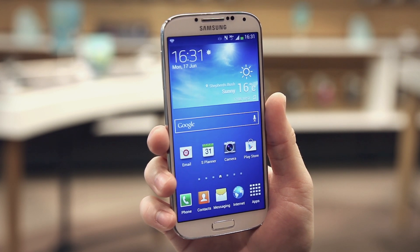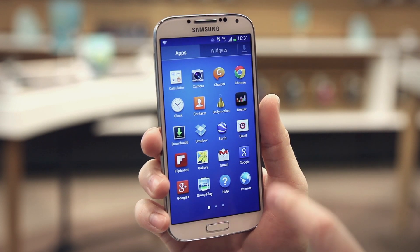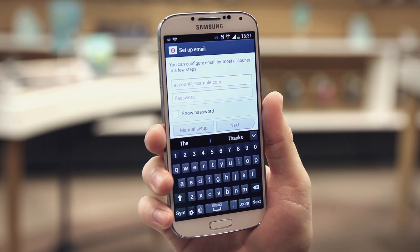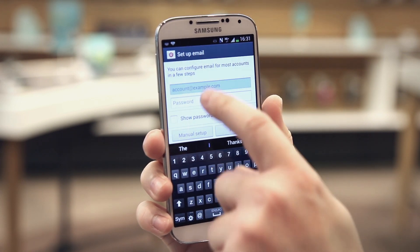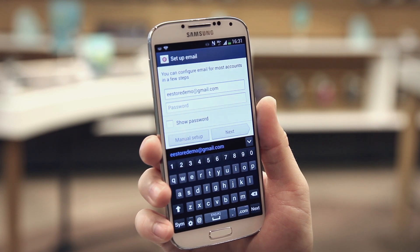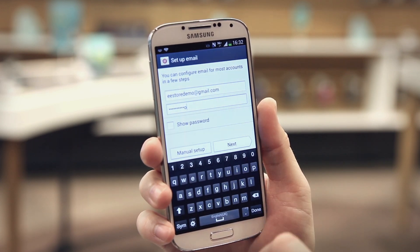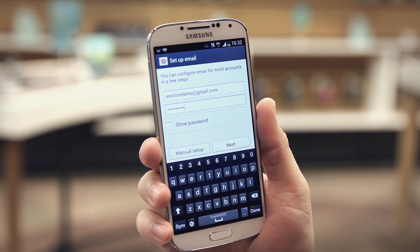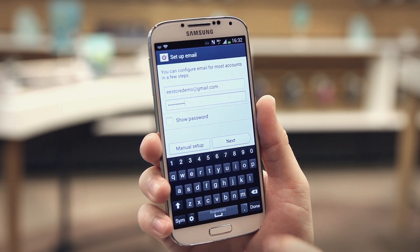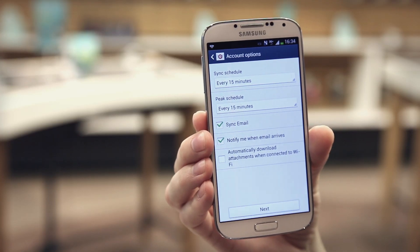To set up an email address on your phone, start on your home screen and tap the apps icon. Scroll to select email, enter your email address in the field, then enter your password in the password field and hit next. Your phone will detect your settings automatically.